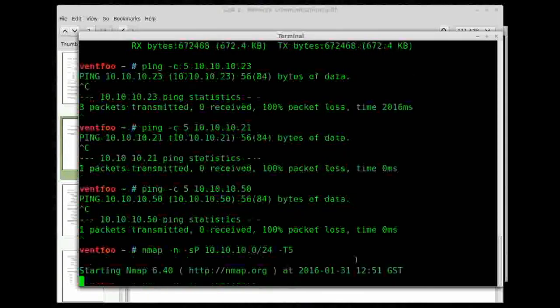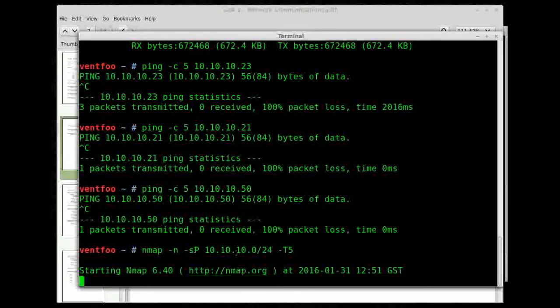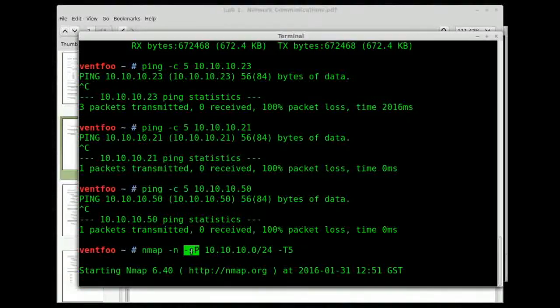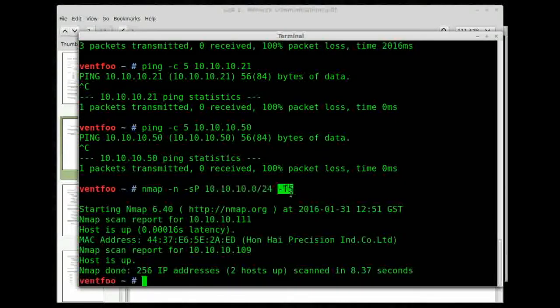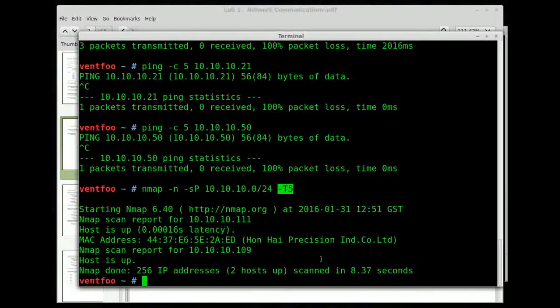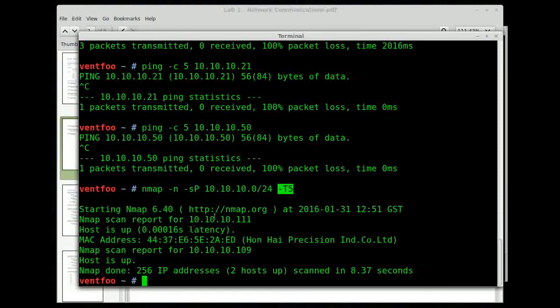If I scan the network like this, this is telling it do not resolve names, do a scan type ping, do the network range, and T5 is do it insane. Go nuts with it, really scan. Alrighty.